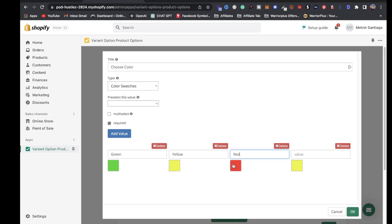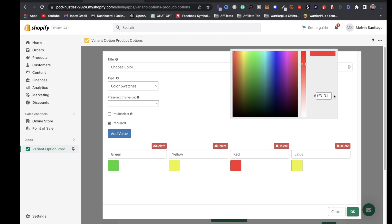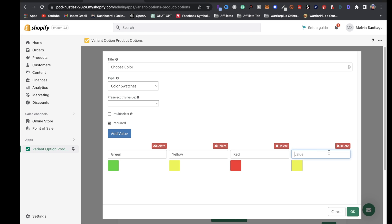If you have a hex code or a specific color you want to put in, all you have to do is click on it and you can add in your hex code right there. It's real simple.